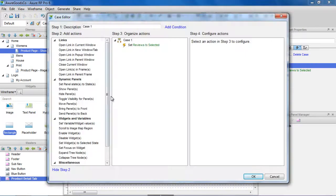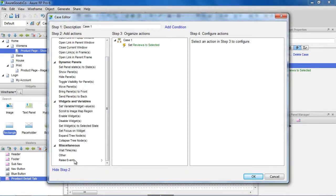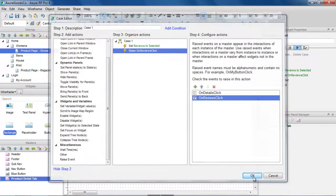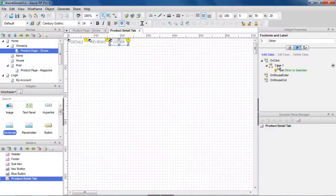Then we'll do the same for the reviews and other buttons, and raise the events on reviews click and on other click.